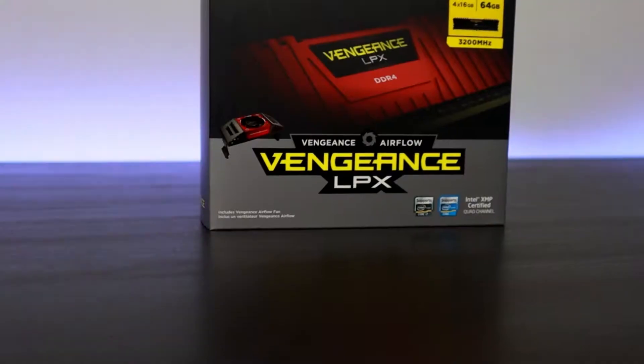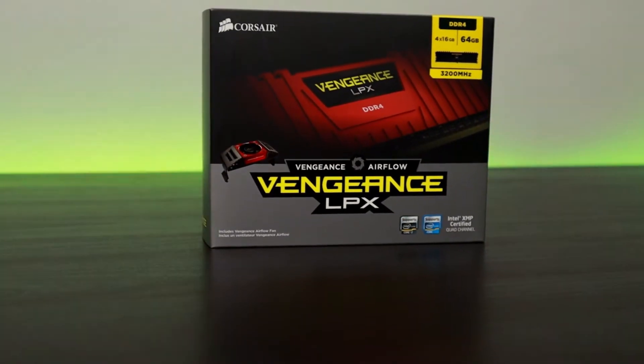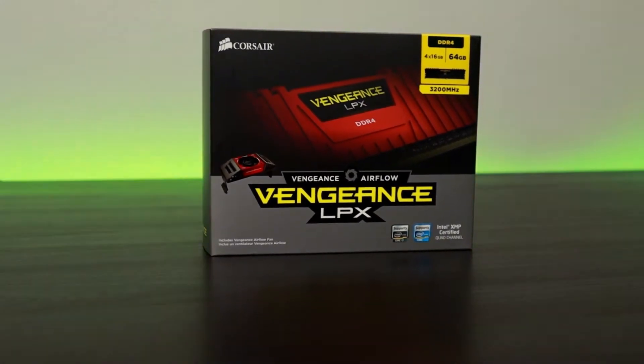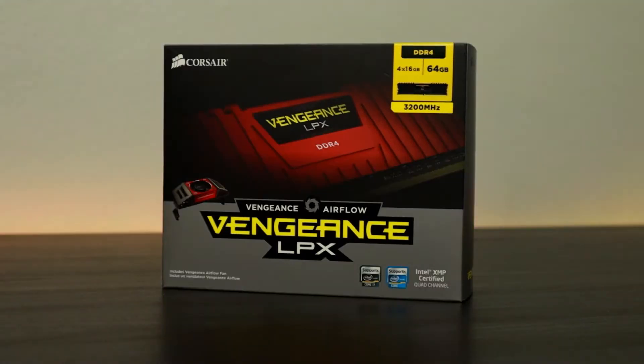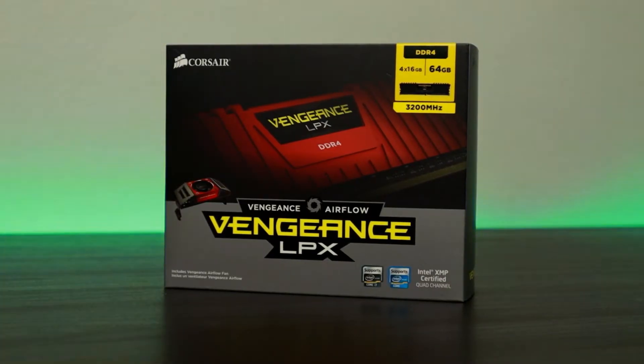Here is the Corsair Vengeance LPX 64 gigabyte DDR4 with 4x16 gigabytes that add up to the 64 gigabytes of RAM.